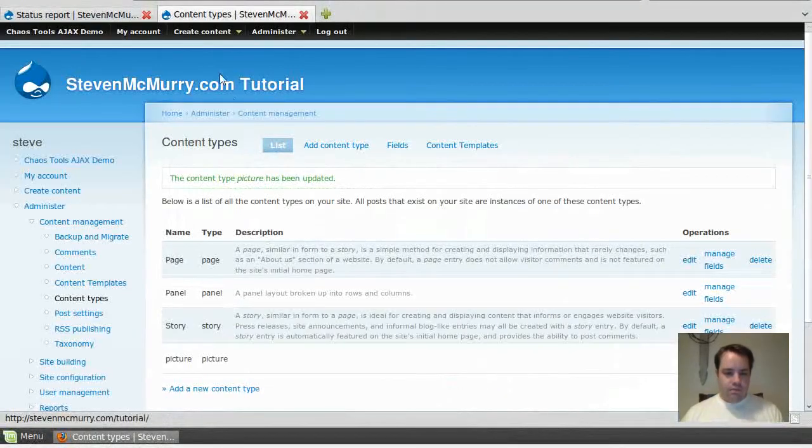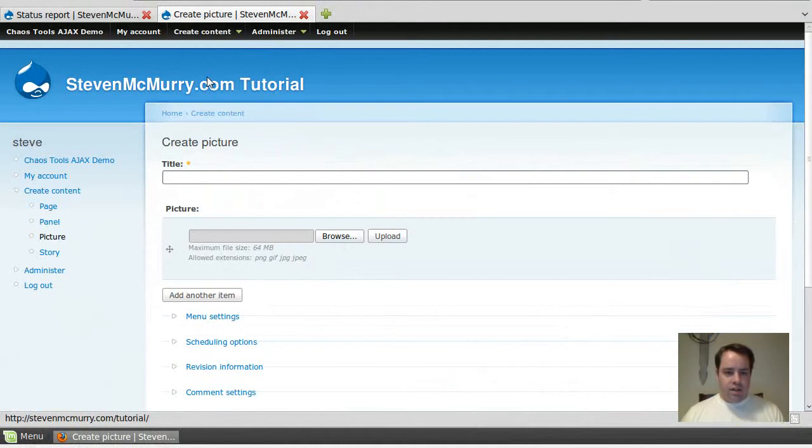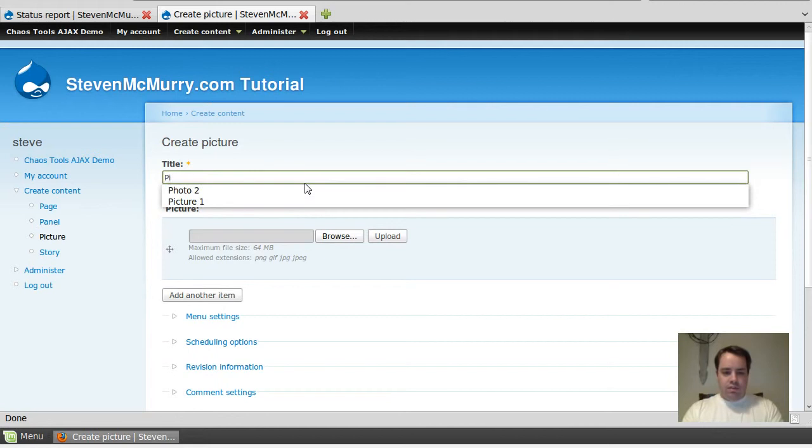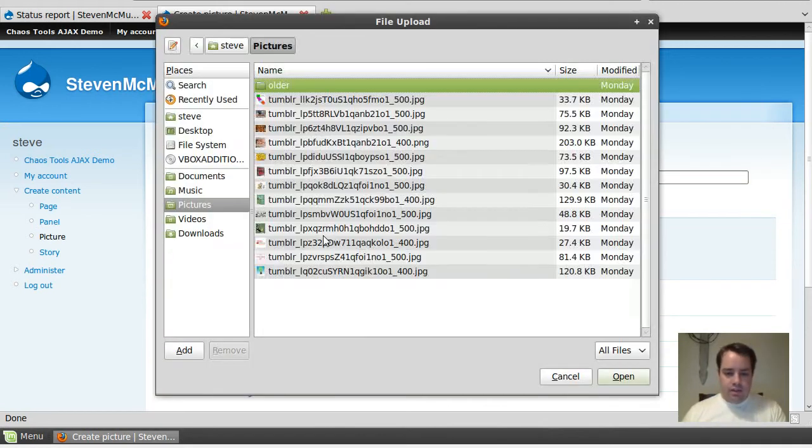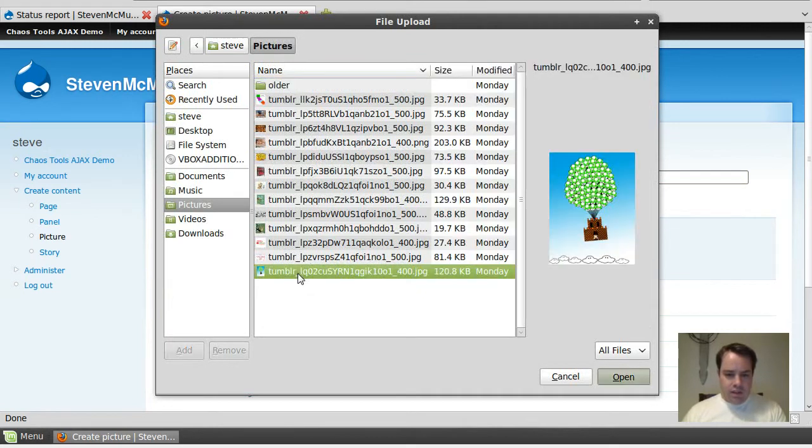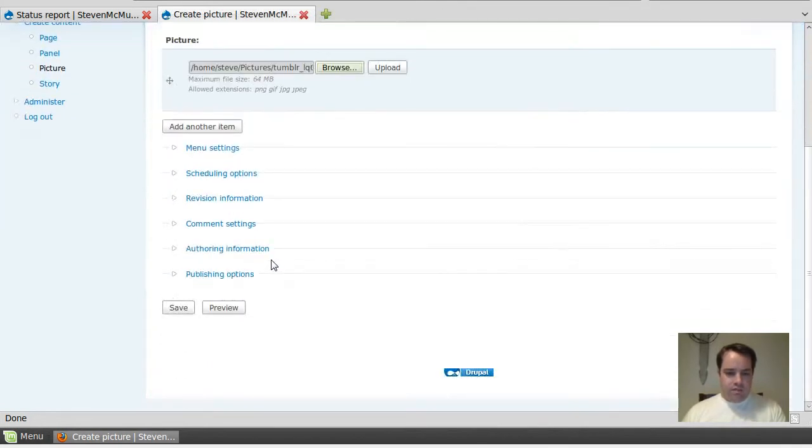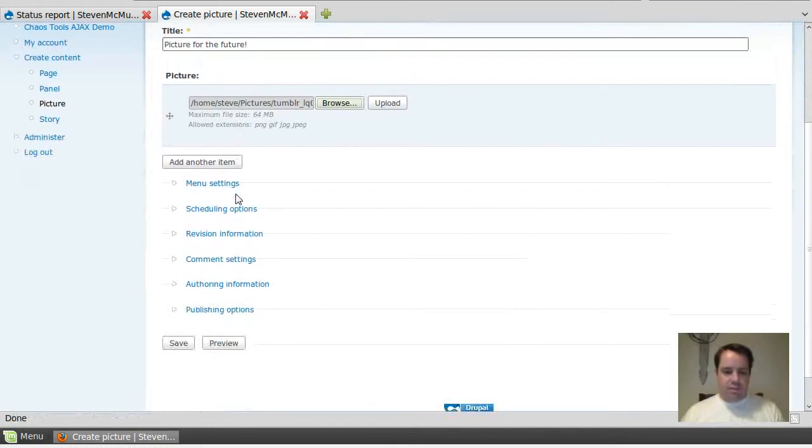So let's go ahead and create a picture to be published. I'm going to call it picture of the future. Browse this guy and do that one. Now in our menu options, we've got scheduling options. Hey, there it is.